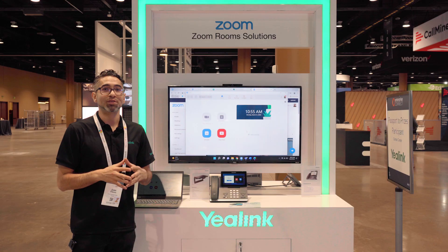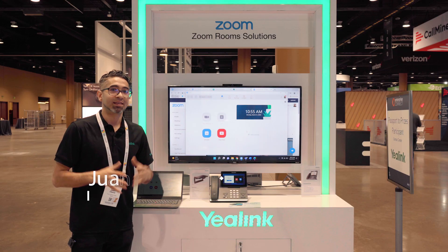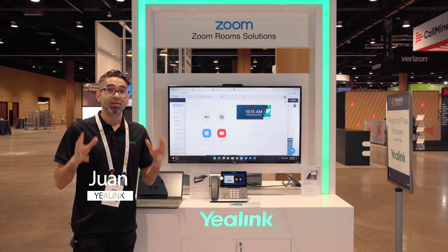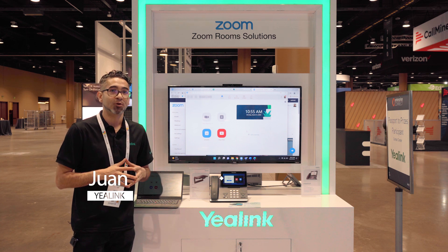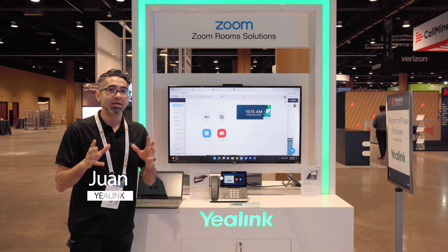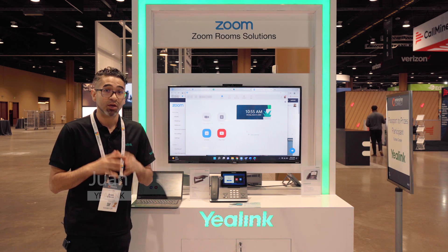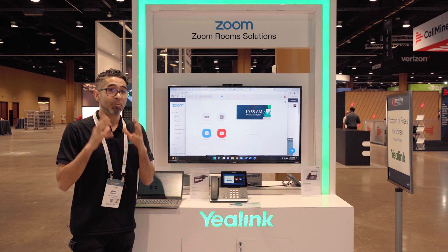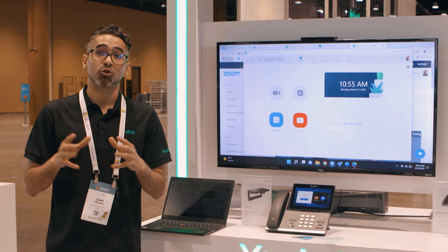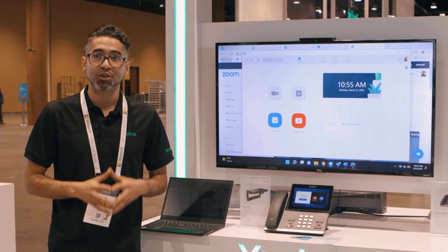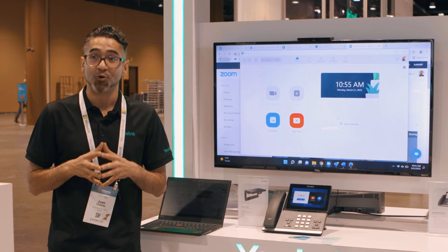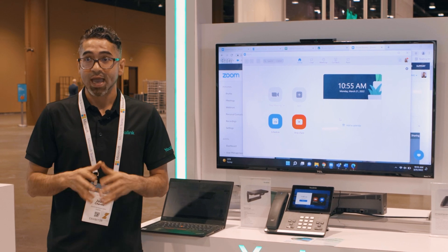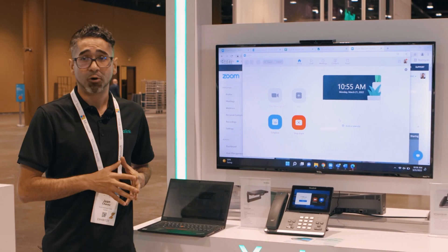Hello, my name is Juan with Yelling, and today here at Enterprise Connect 2022 we're really excited to introduce the first ever Android-based digital signage appliance for Zoom. We are the first, so let's tell you a little more about this Android appliance.